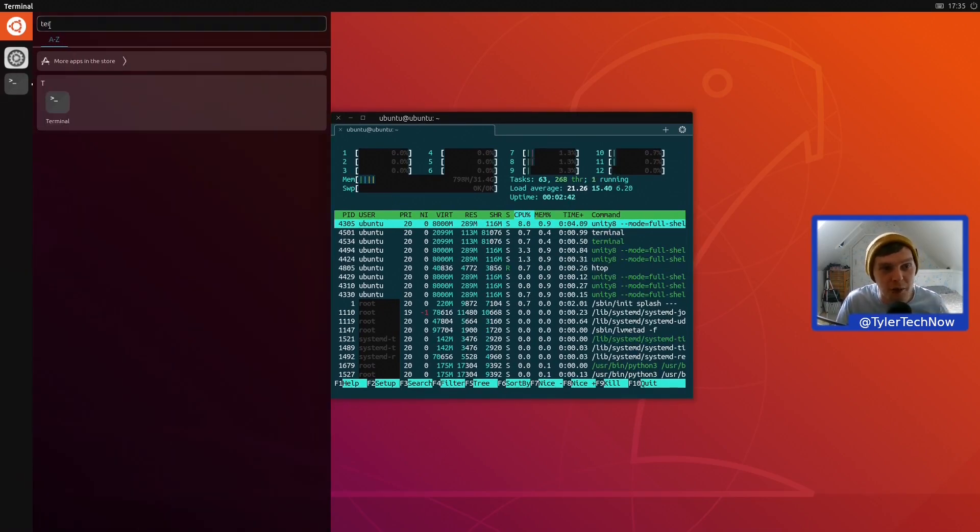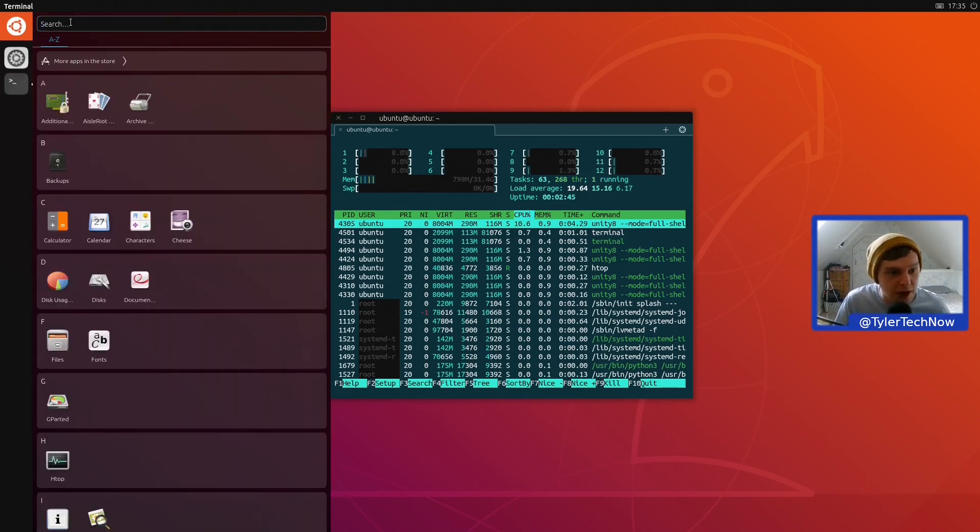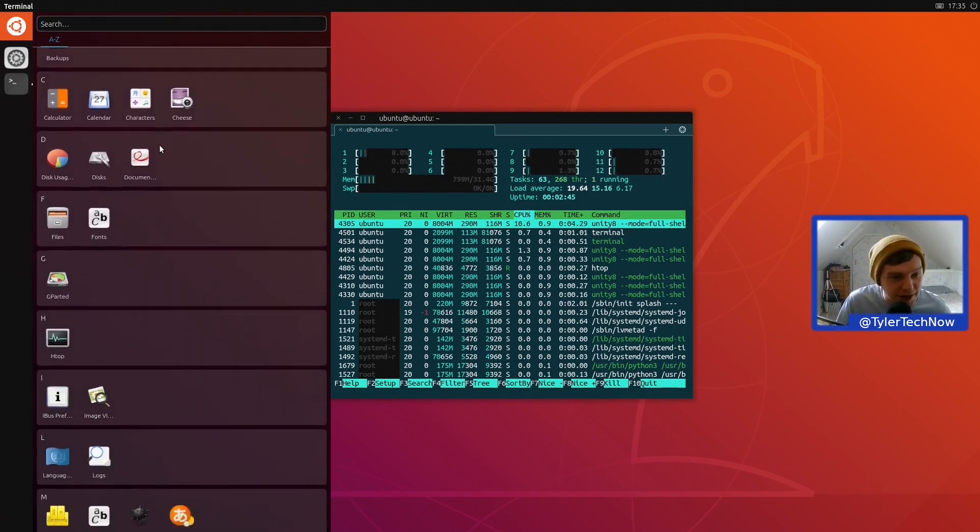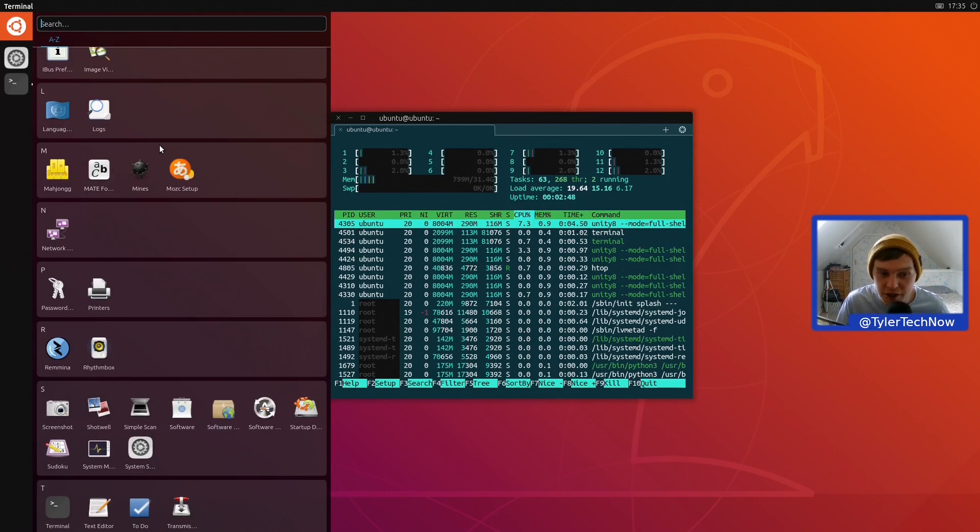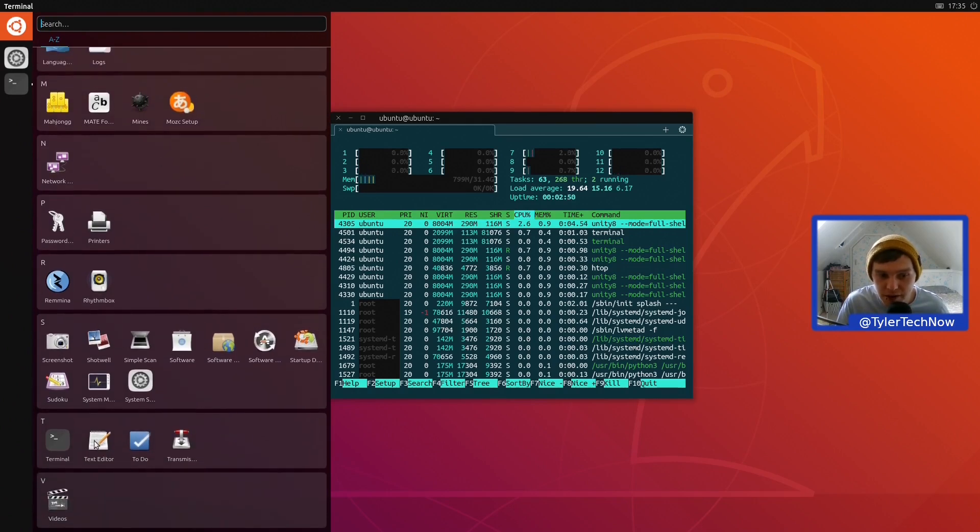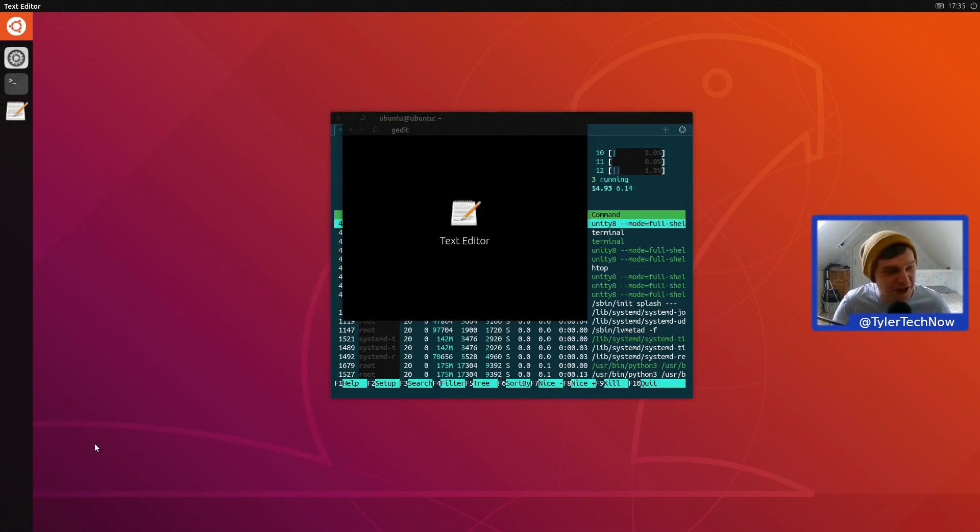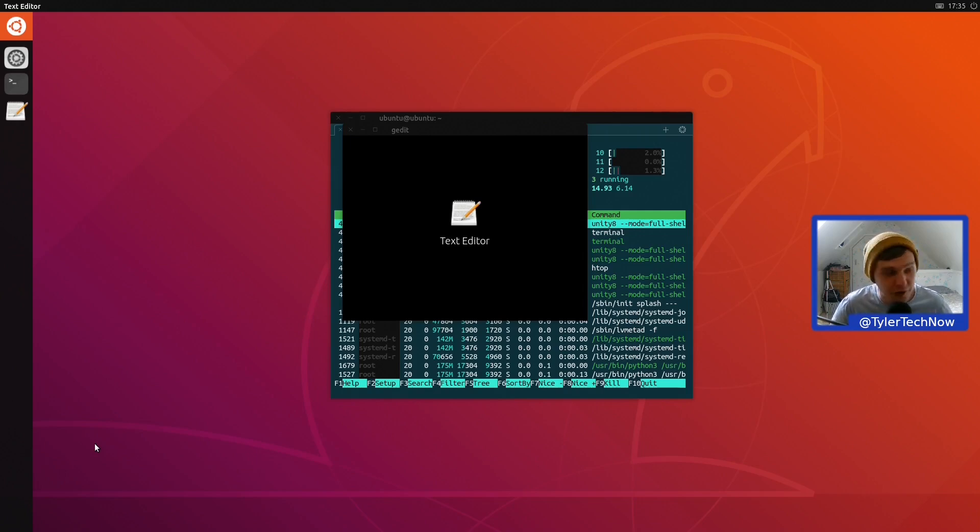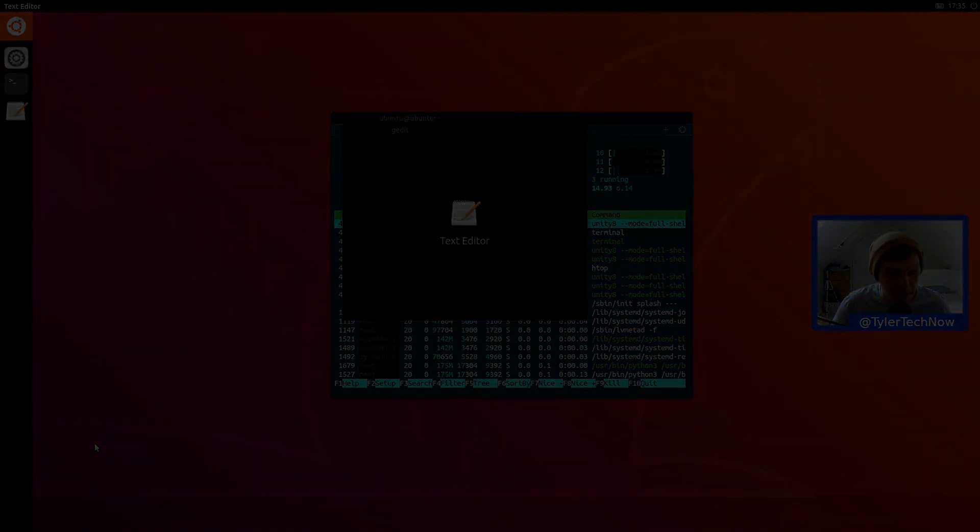I tell you what, let's try and open up one more thing, shall we? So what else do we have? Let's see if we can open up the text editor—that shouldn't be too difficult, should it? So the text editor is gedit, and it's crashed. Right, we're going to end the video there. Thank you for watching. If you've enjoyed this video please subscribe, join the Discord—there'll be a link in the description. See you on the next one, bye bye.